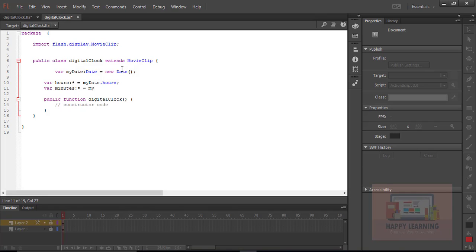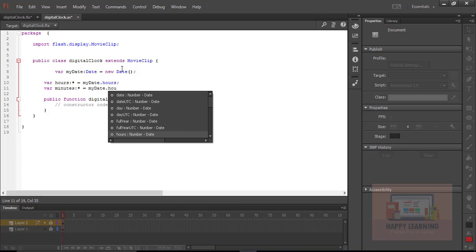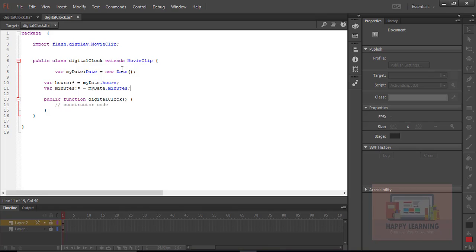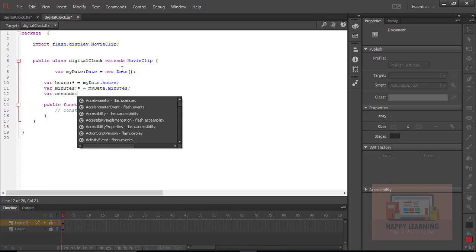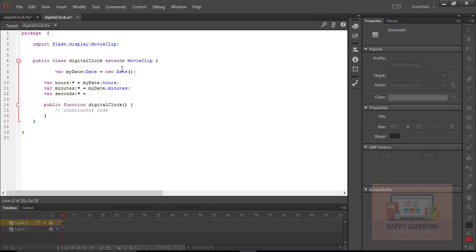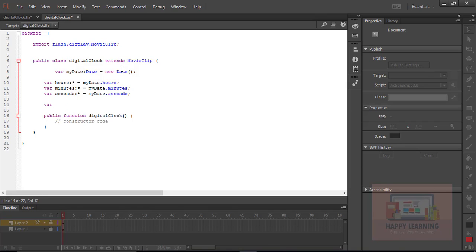The next variable is minutes, with data type as an asterisk to accept all types of data, equal to myDate.minutes. Another variable is seconds with the same data type, with the default value set to myDate.seconds.